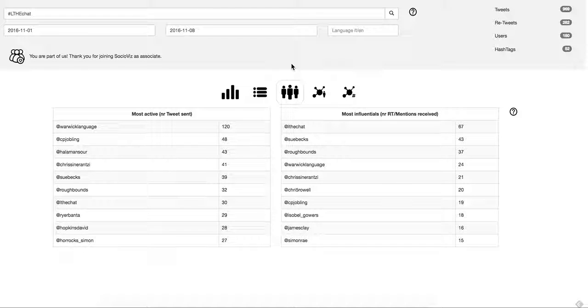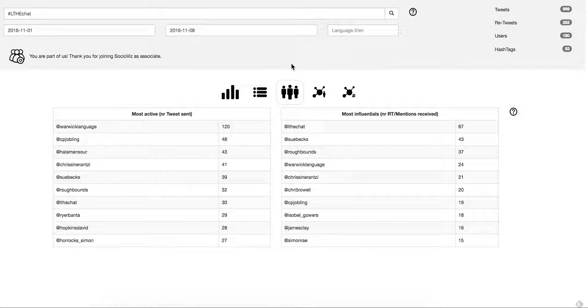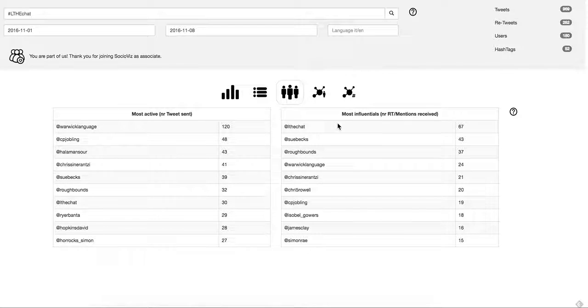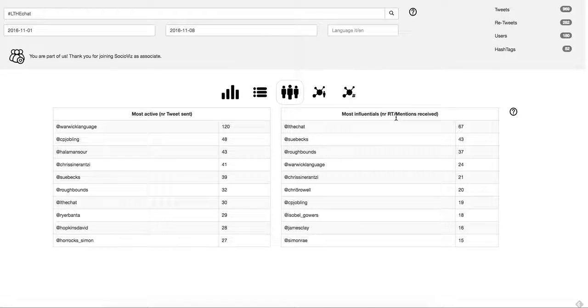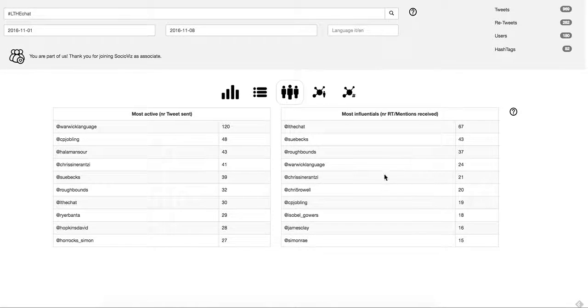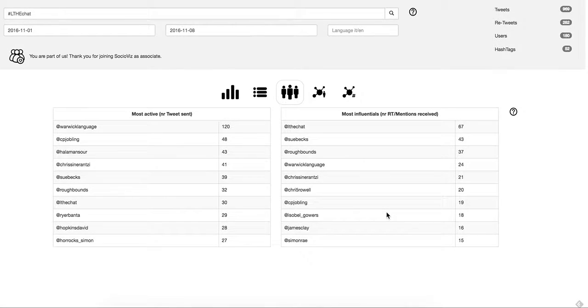Let's see who's the most active, and who, in terms of retweets and mentions, is getting the most retweeted. So let's see. Thank you.